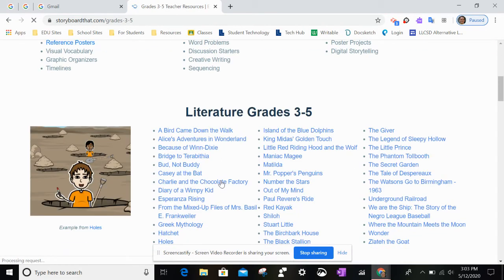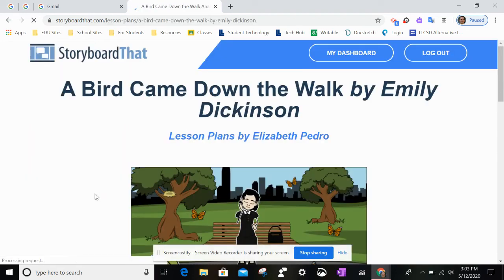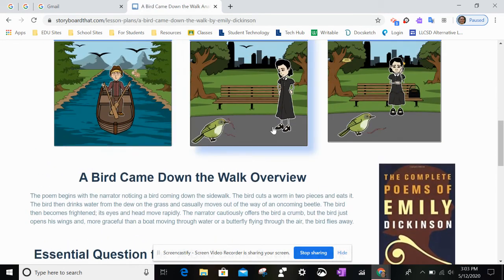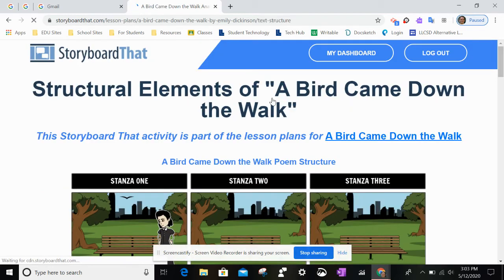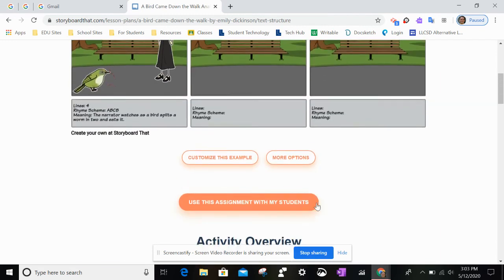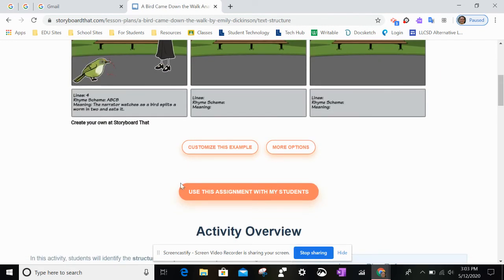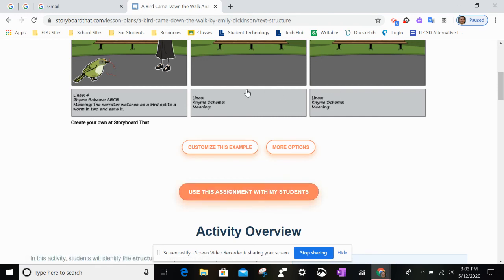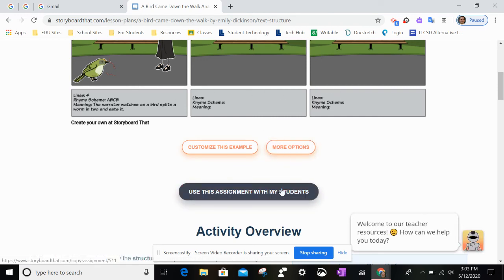Let's pretend that this is the one you wanted right here — you'd click on it. It looks like this is about writing a stanza, so your students would write their stanza down there. Click 'Use This Assignment With My Students', or if you needed to edit it, you would go to 'More Options'.